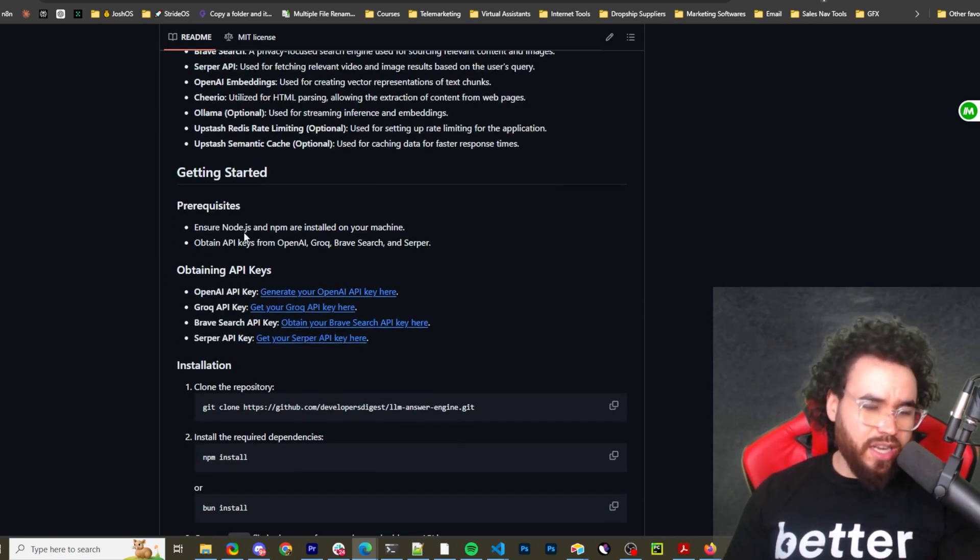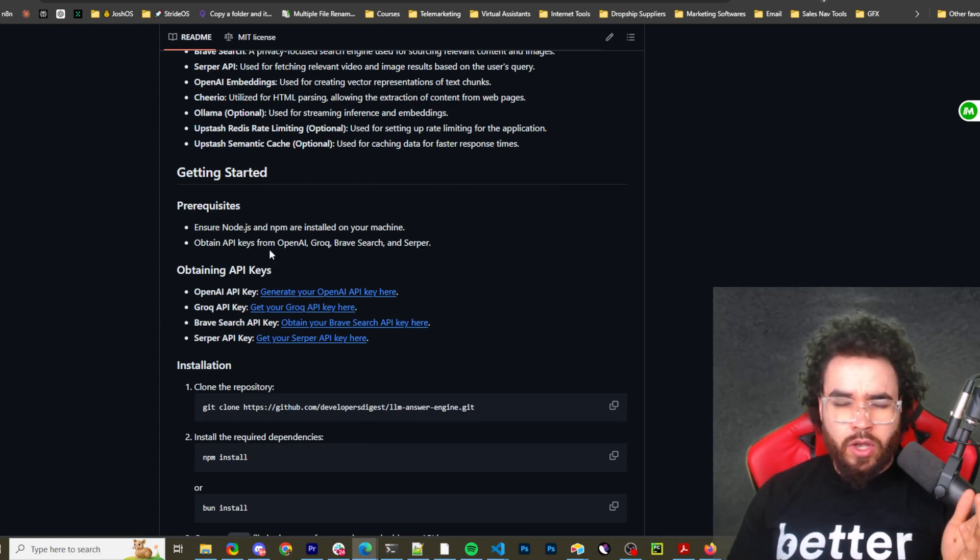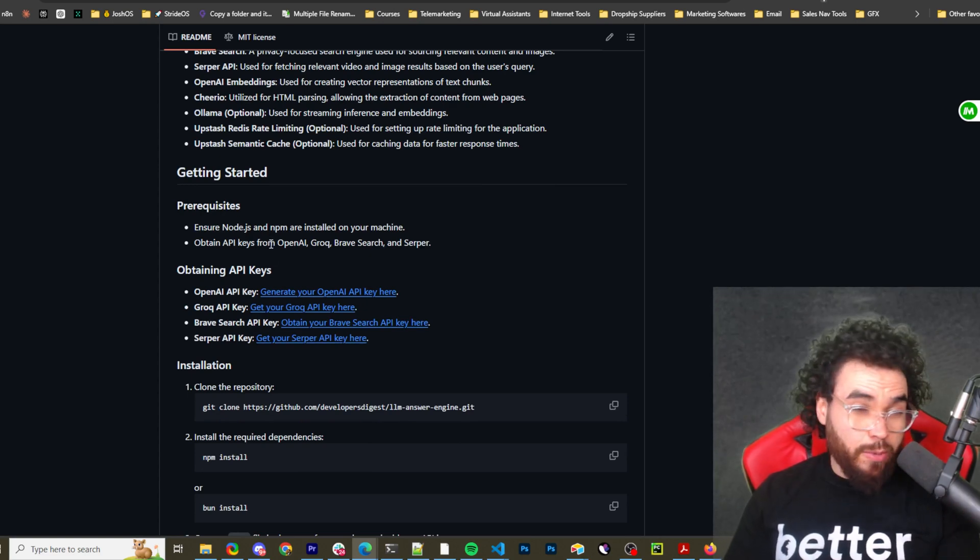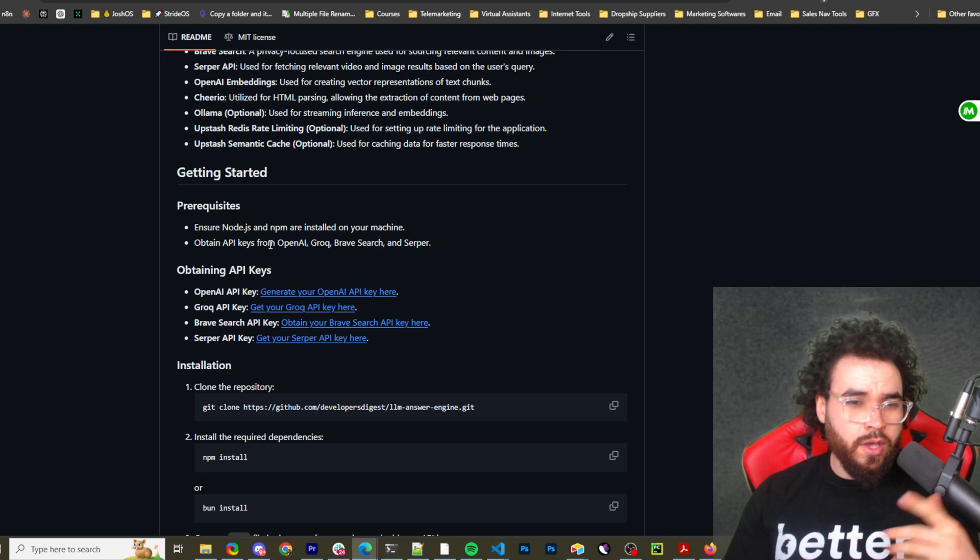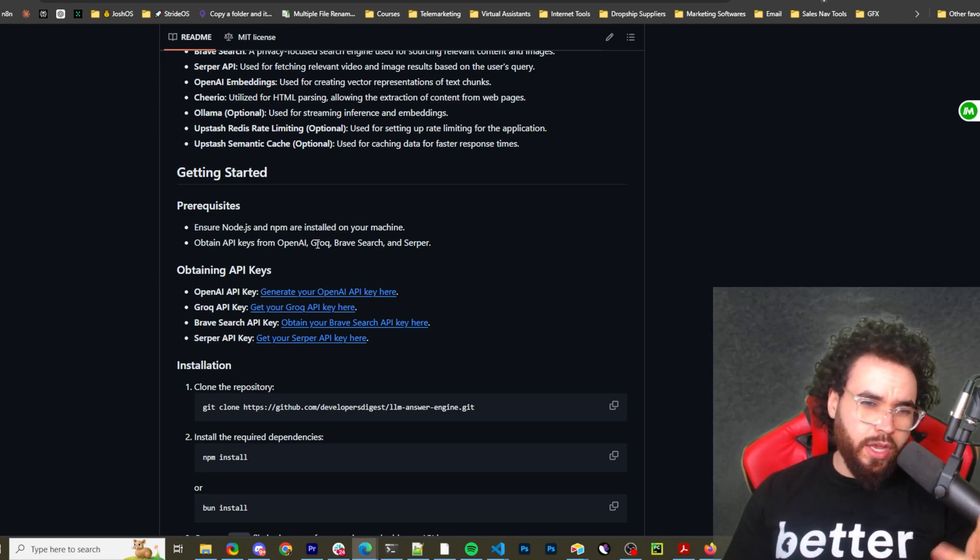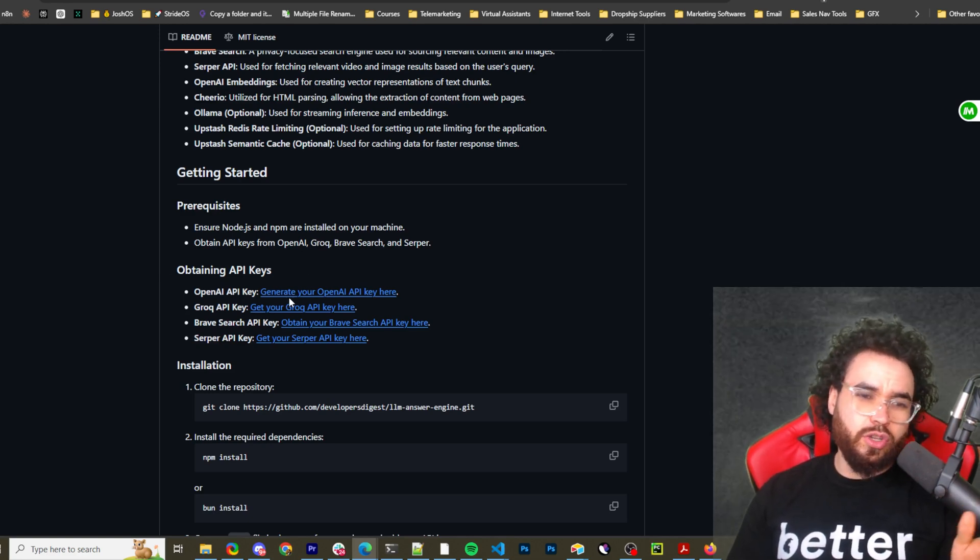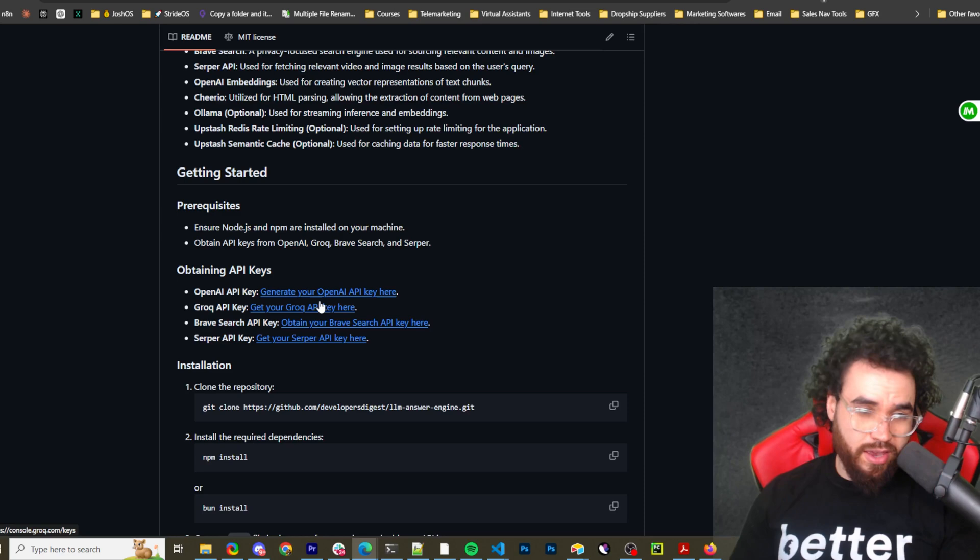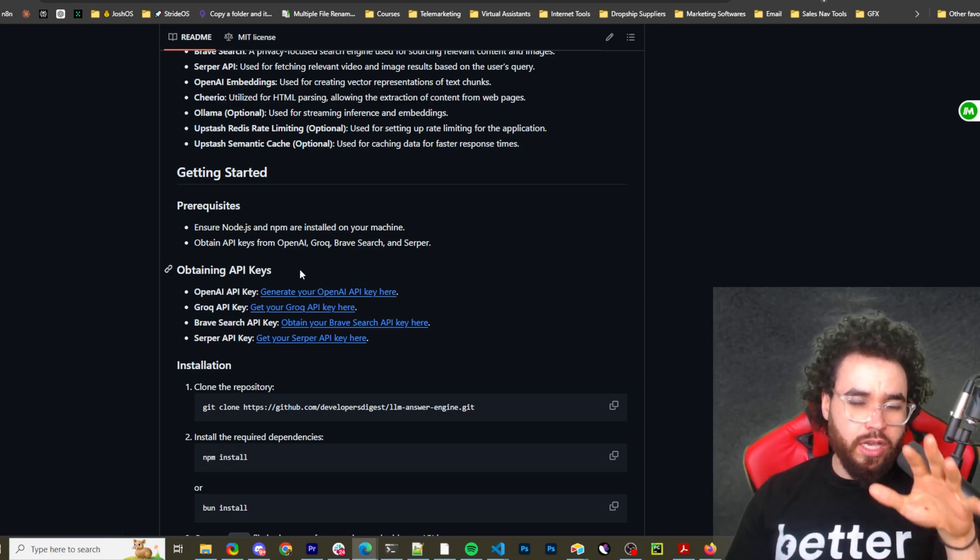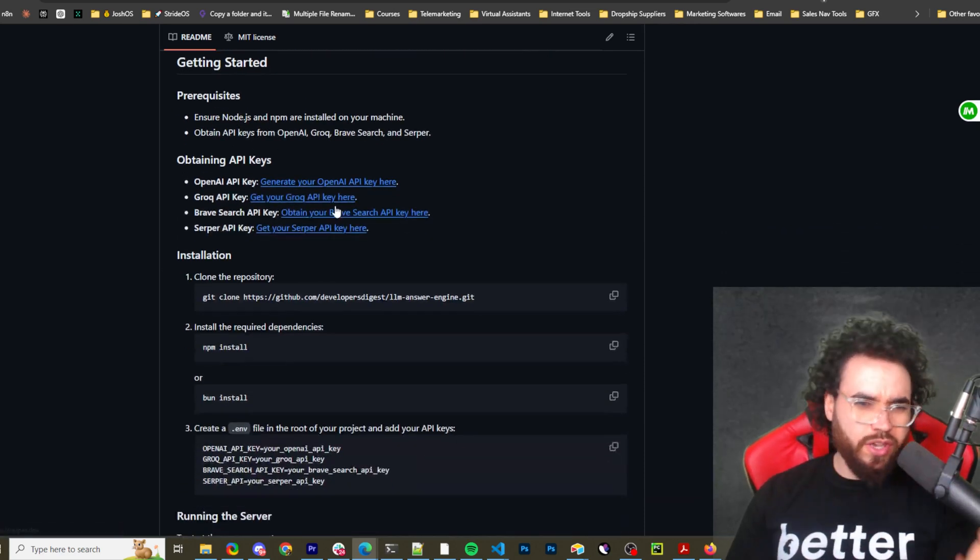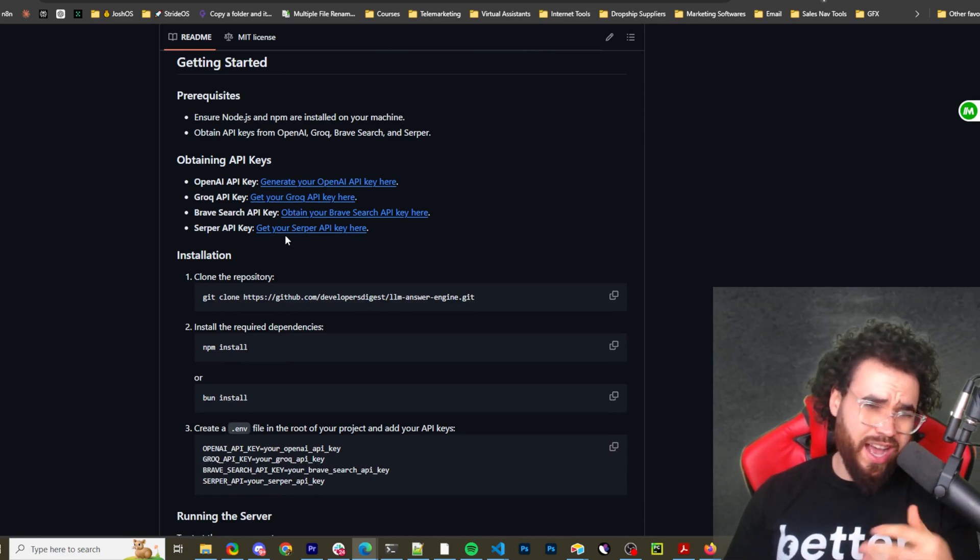Prerequisites: you need to have Node.js installed. So download Node.js, search that up on Google, just Node.js if you don't have it already. Obtain API keys from OpenAI, Grock, Brave Search, and Serper. So it gives you the direct links right here. So all links will be in the description down below, including this repo. So you can just go here and get those API keys if you don't already have them.